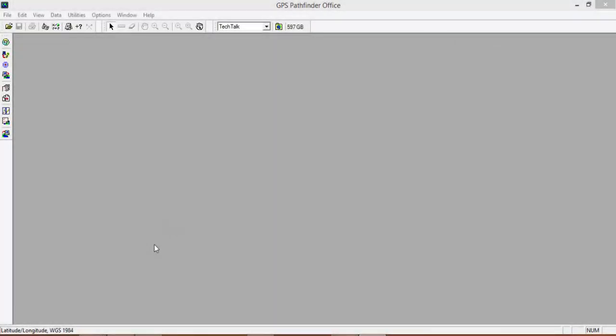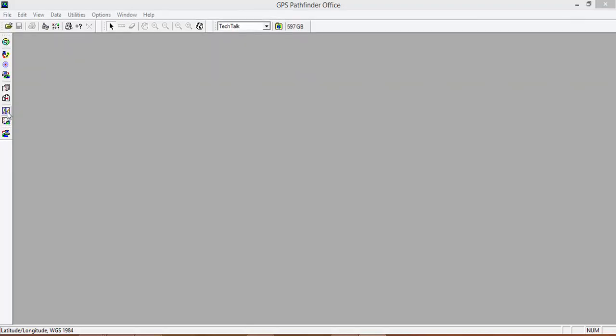Now that we have TerraSync installed on our PC, we can go into Pathfinder Office and look at a Data Dictionary. So, to get started, we're going to open up Pathfinder Office. We're going to go to our Data Dictionary Editor.